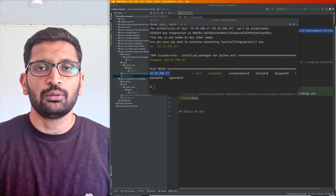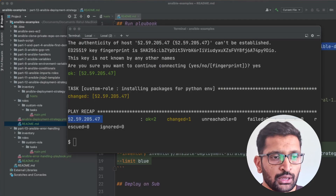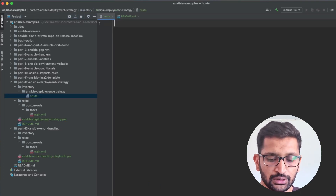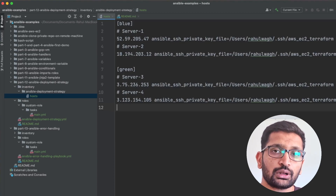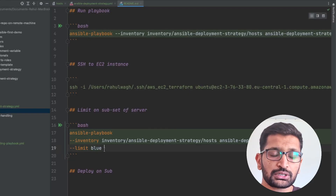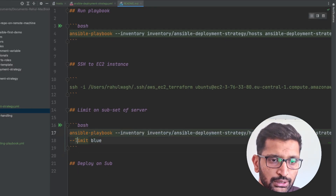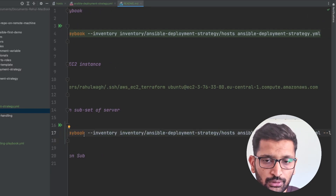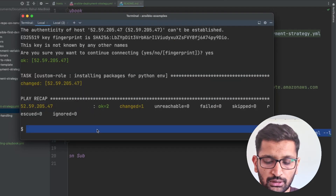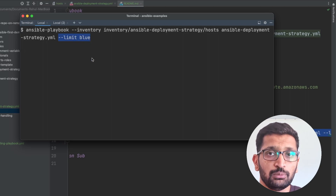Now we've seen the single server deployment strategy using Ansible. Let's update the host file and add the blue and green categories along with their servers. I'll open my host file, erase everything, and add the blue and green categories with the remote server IP addresses. Let's open the readme file once again — here I have mentioned the Ansible playbook command with the limit flag. You need to remove any line breaks; otherwise you might not be able to run the Ansible playbook.